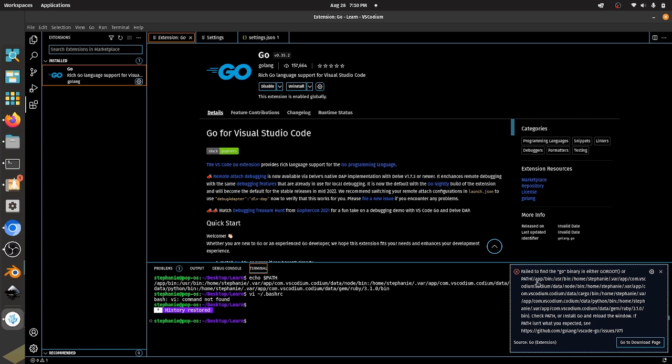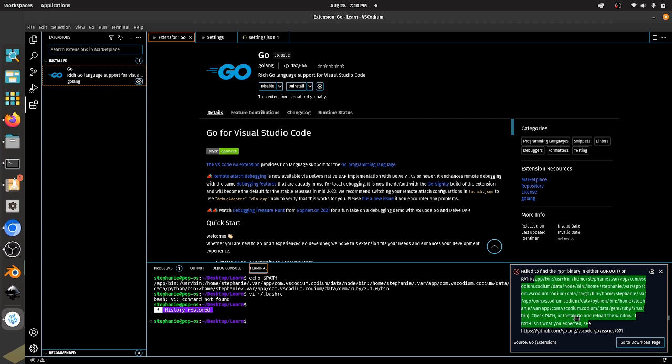And if I look at this path here, it has a bunch of stuff in here. There's some cargo stuff in it. There's some Python. There's some Node stuff. But we don't see the actual path that is on Stephanie's computer. So this is a little odd.